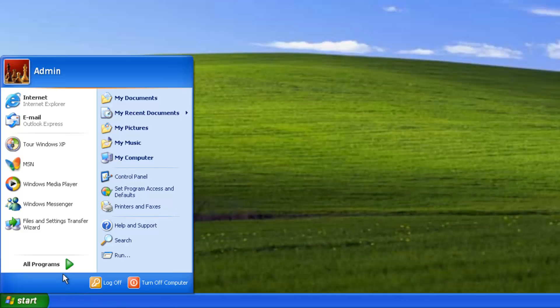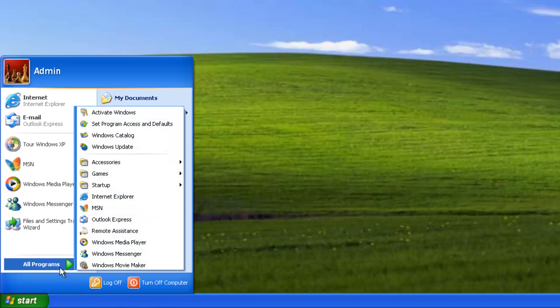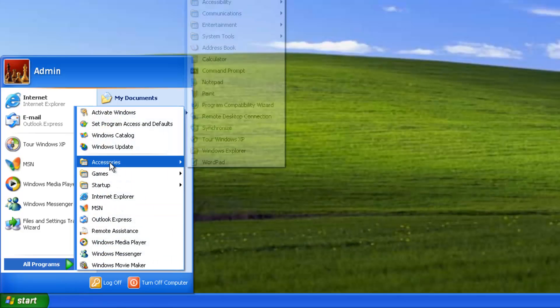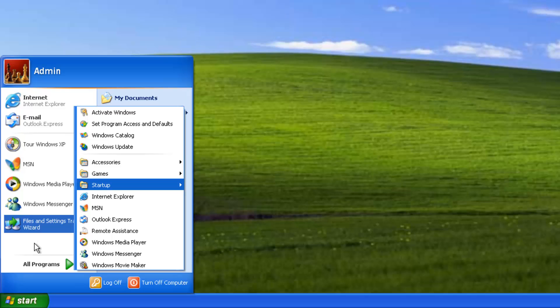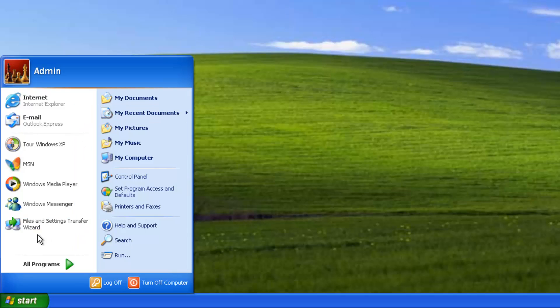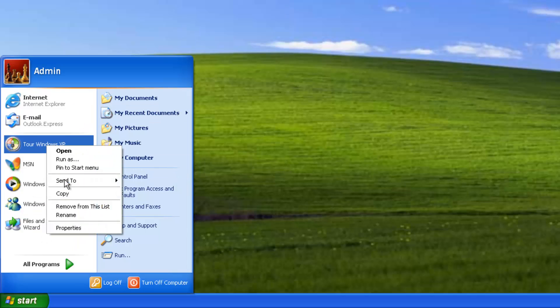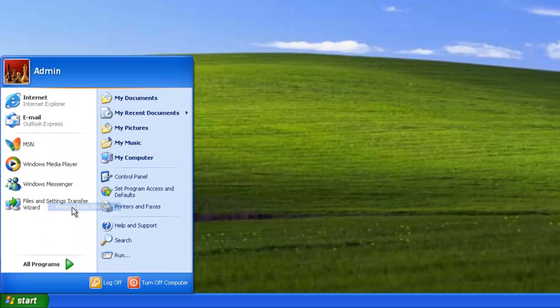The interface was completely redesigned, including the start menu, which switched to a two-column layout with the ability to list, pin, and display frequently used applications and recently opened documents.